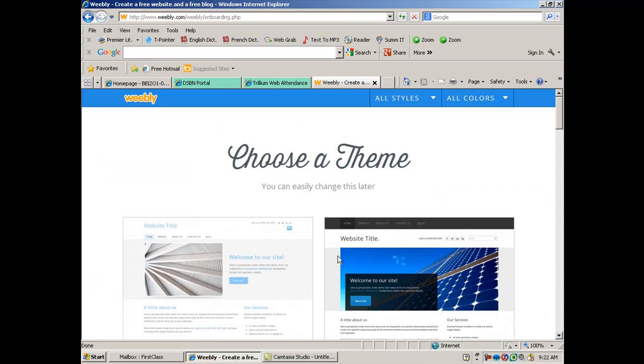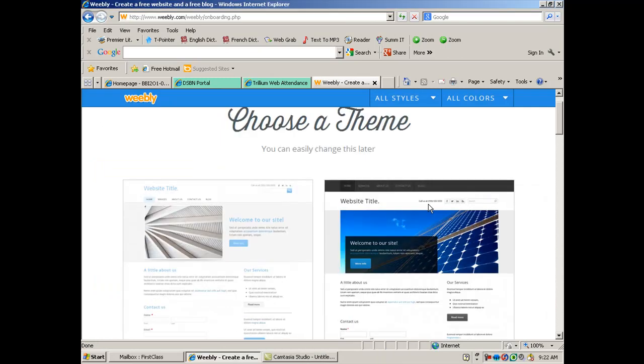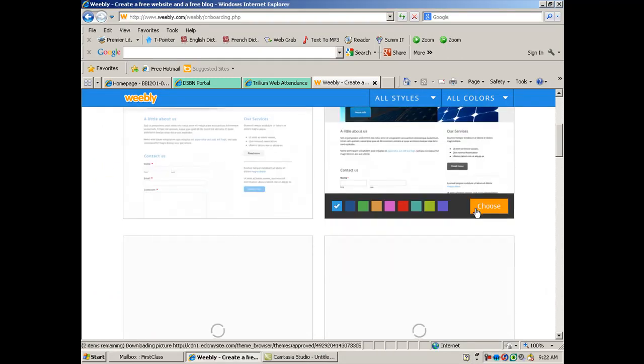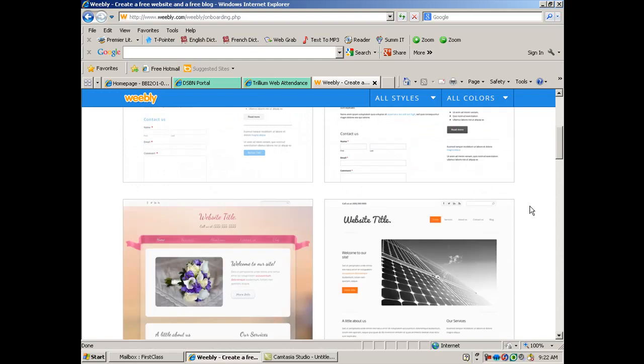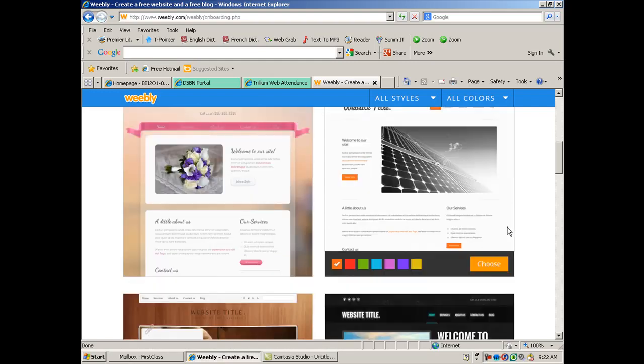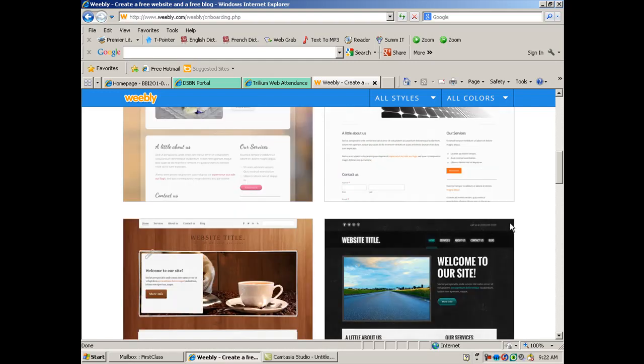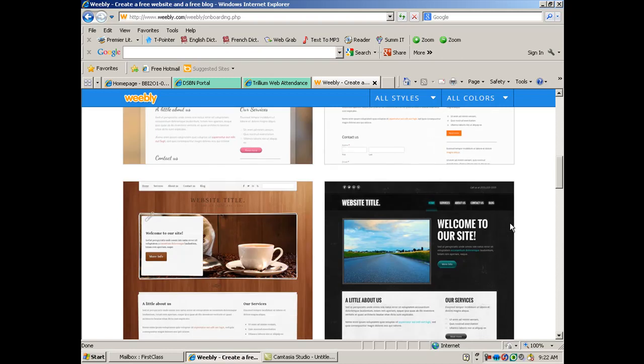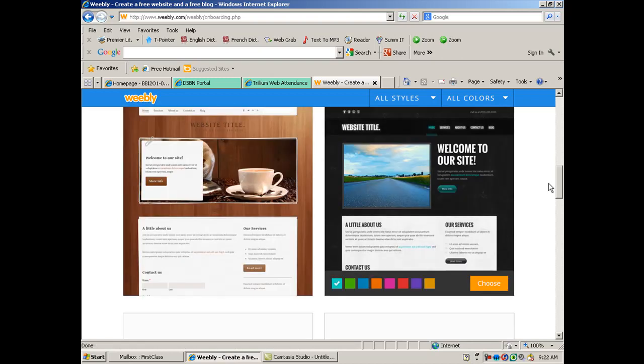Now once you've logged in, this is what you get. It's changed quite a bit over the years. So they want you to first of all, pick a theme and they specify that you can change it later.